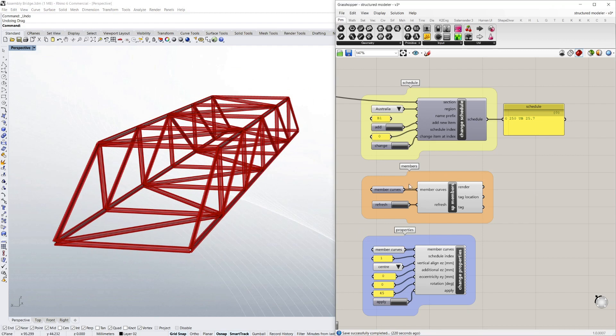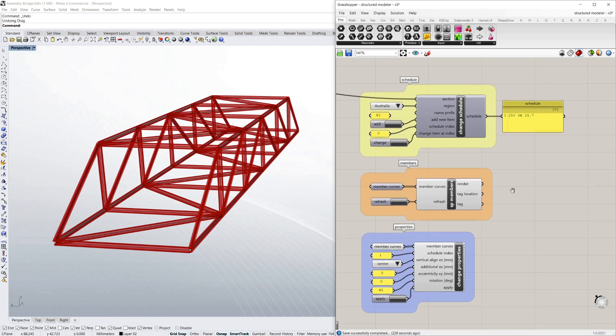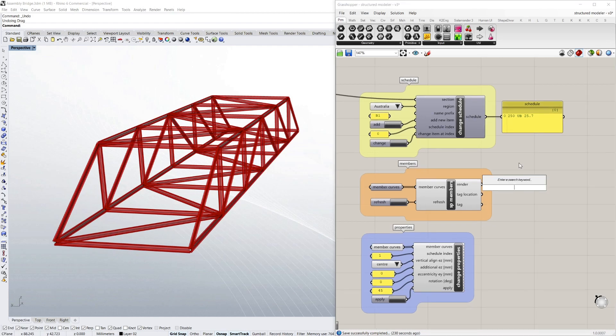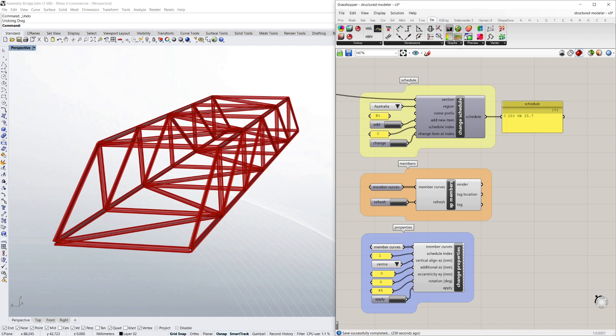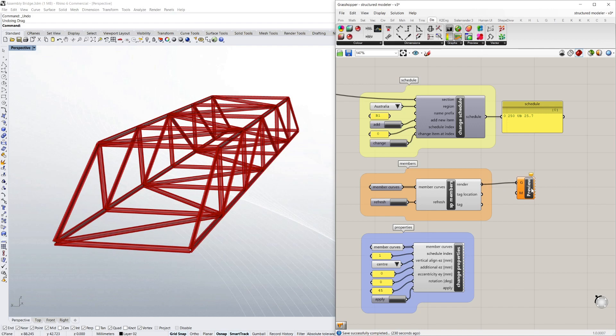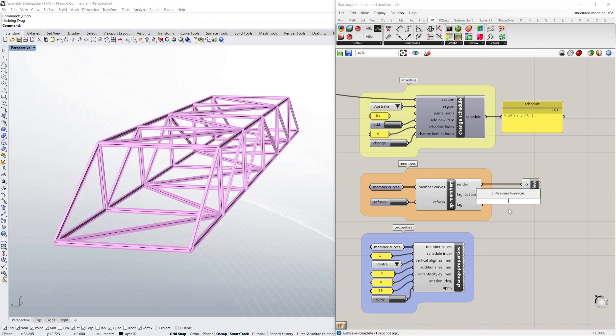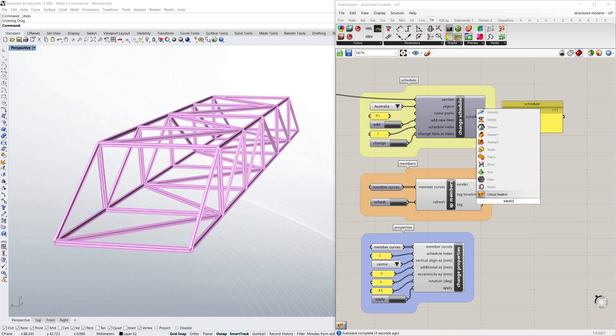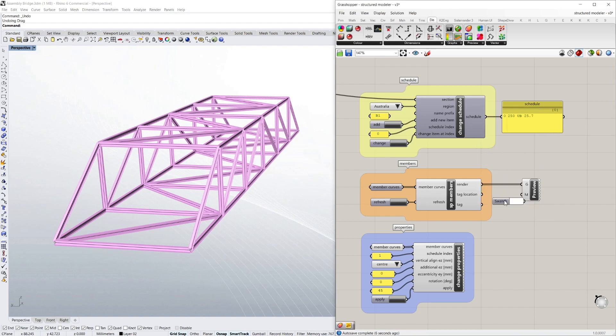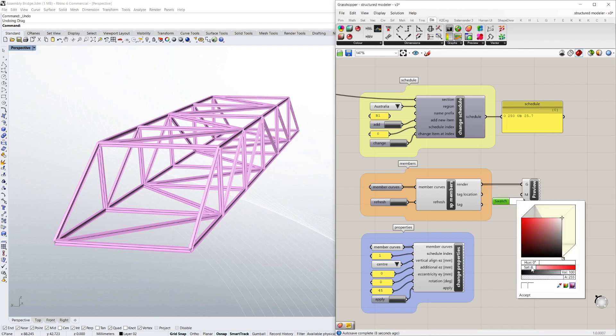Now to make that look a little bit better, I'm going to display a custom preview. And I'll add a swatch, a colour swatch, and I'll make it blue maybe.